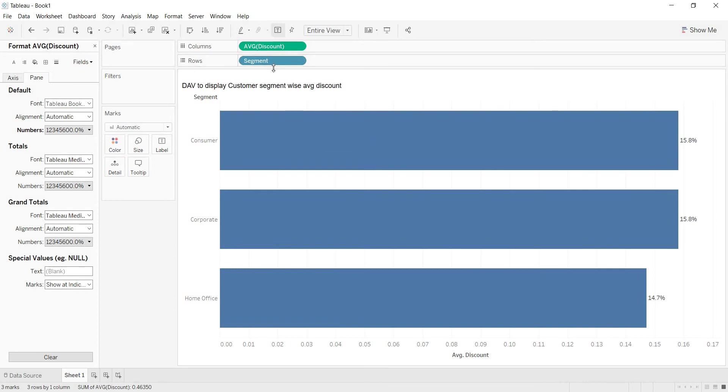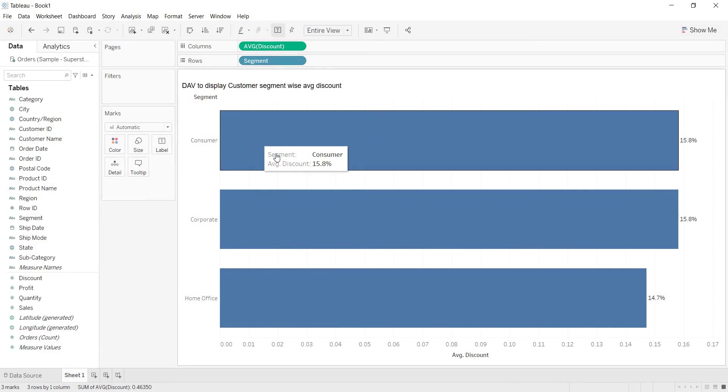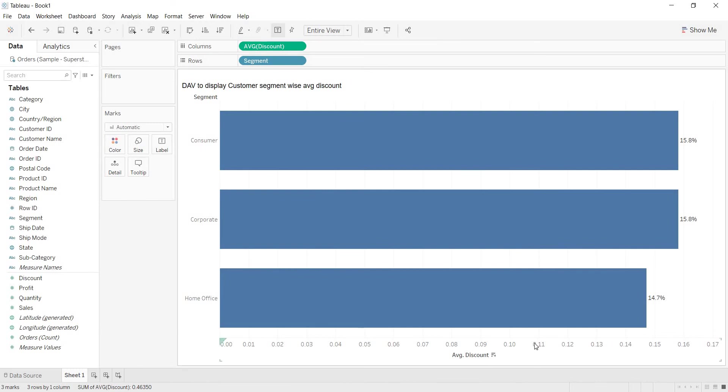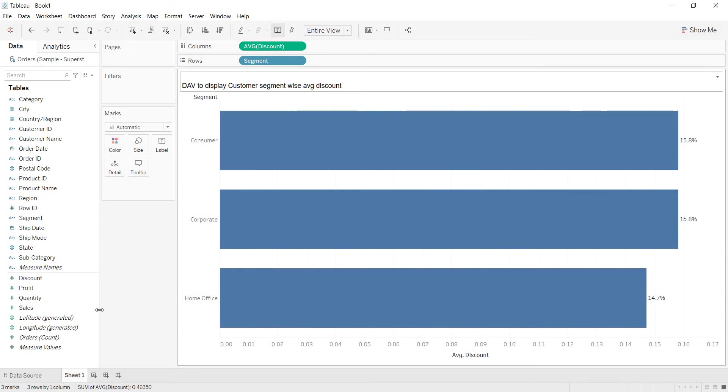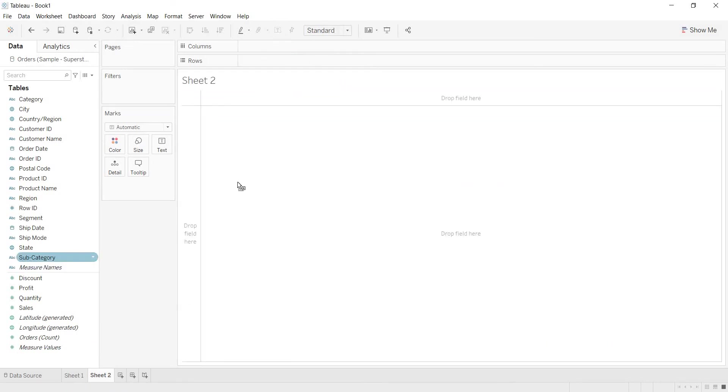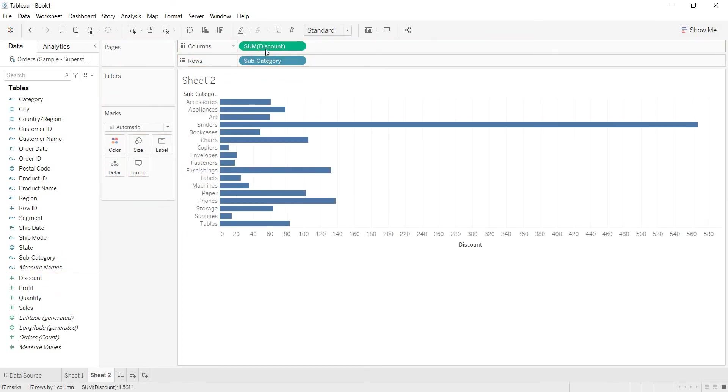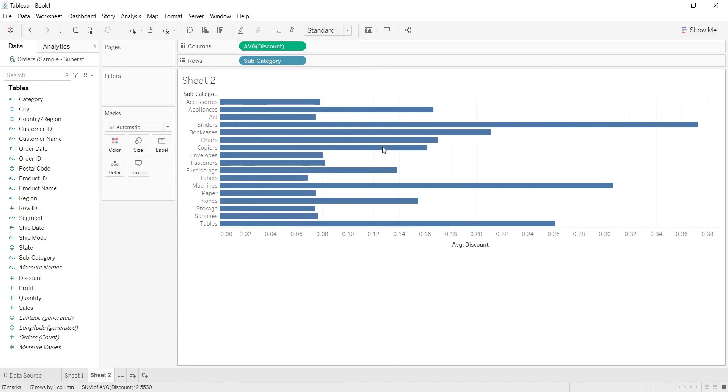This is how you change this average discount. But I have one requirement here. Anytime throughout this workbook, whenever I take discount, I need to have average discount only. For example, in this case we have seen customer segment-wise average discounts. I am opening a new sheet now. Again with some other dimension, I want to show average discounts only, not sum of discount. If you are sure that for one measure you need to change the aggregation rather than taking it as sum, then you can define that at default properties level.